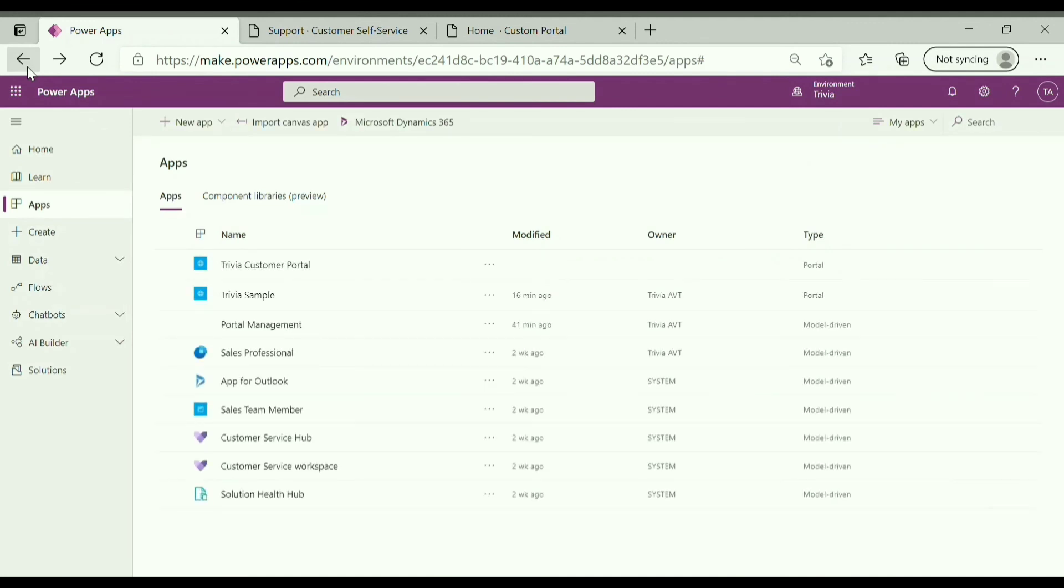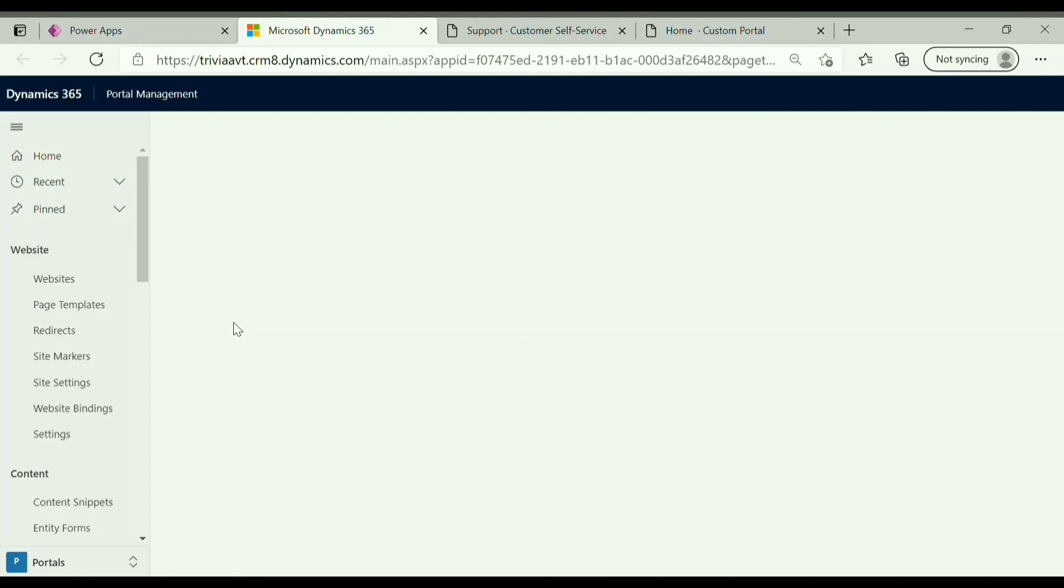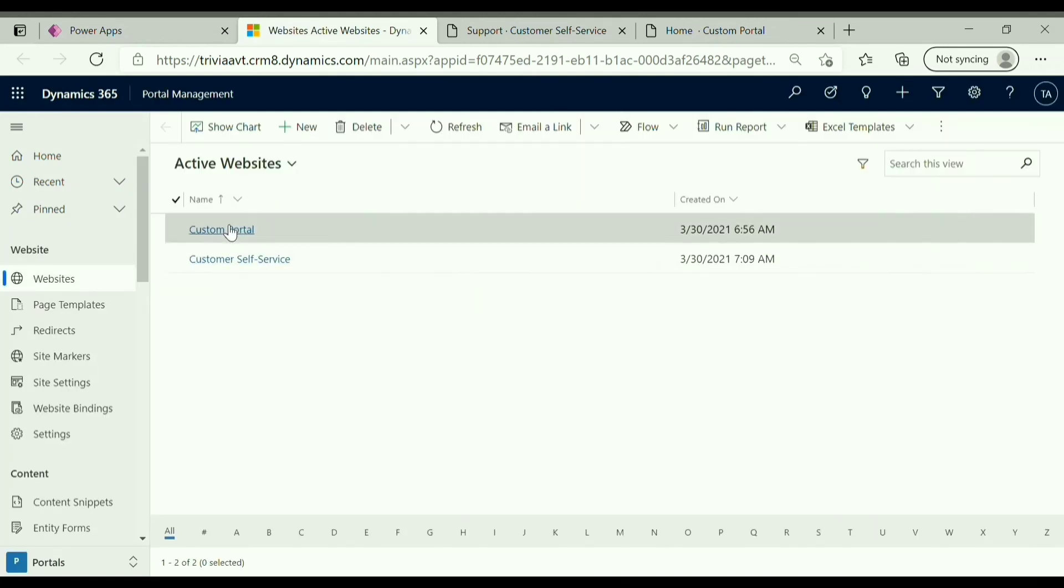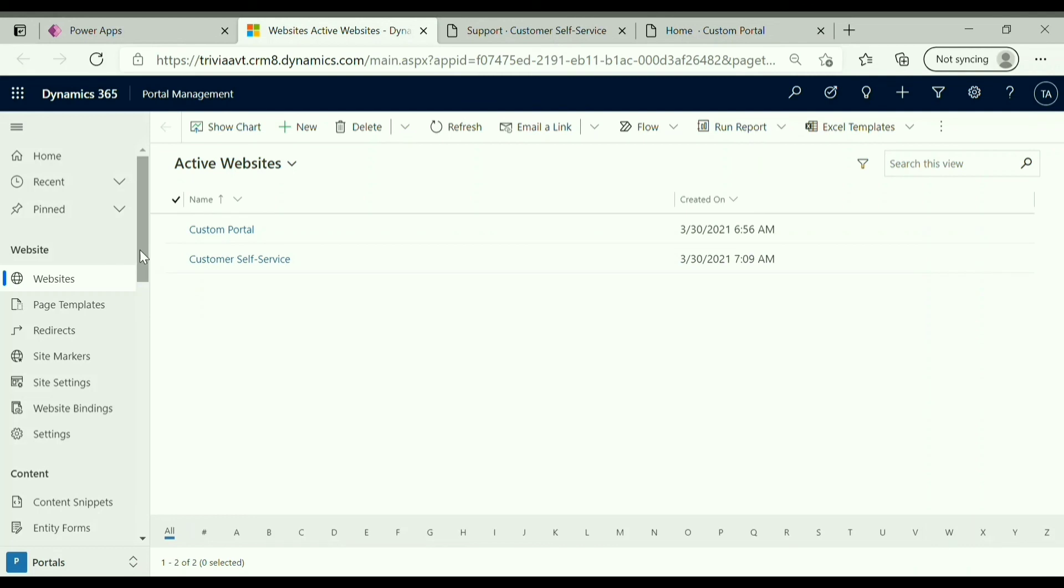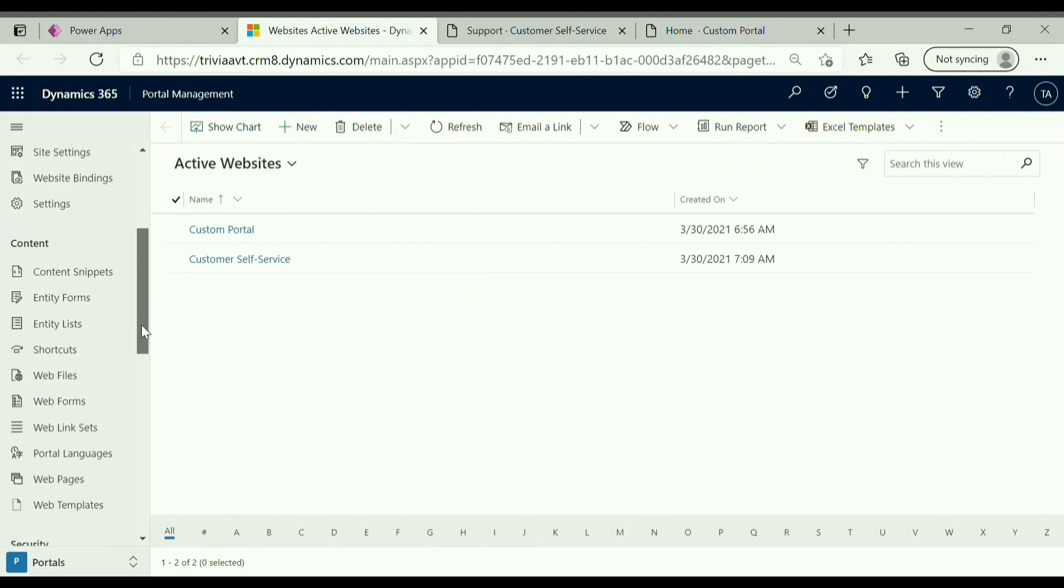And you can see one model driven app named portal management is also configured. Our two portals you can see in the active websites, and these are various options available over here for advanced configuration of our portal.